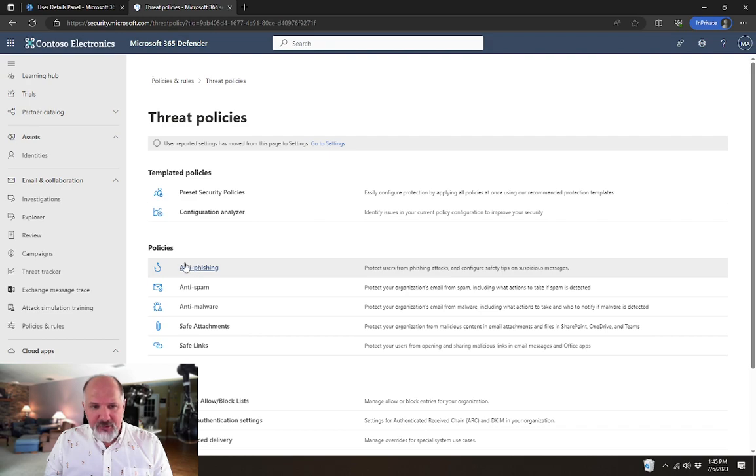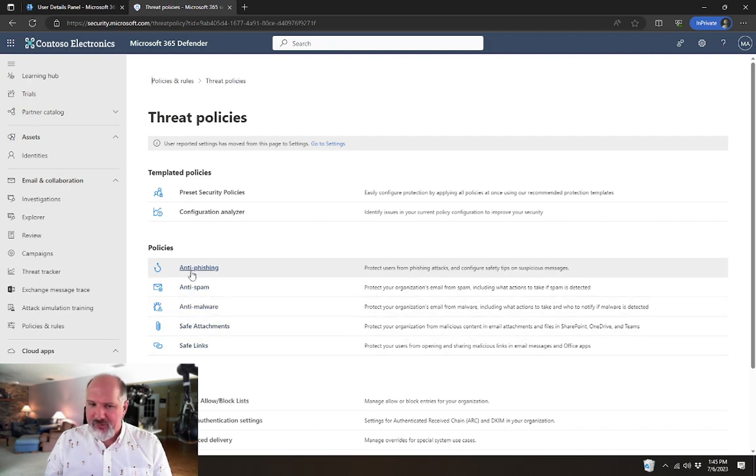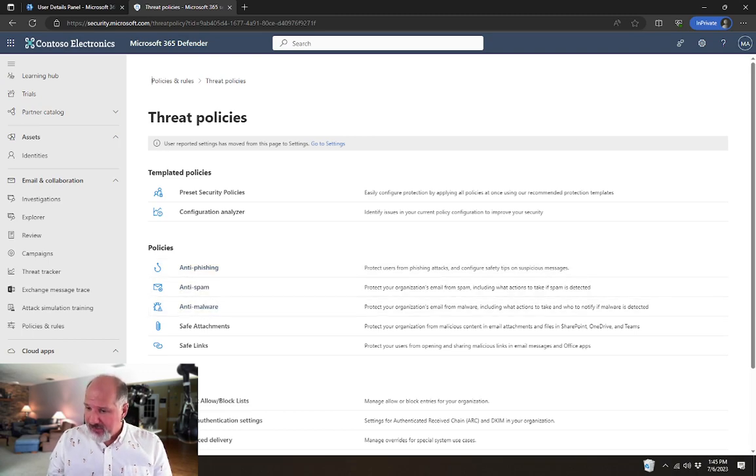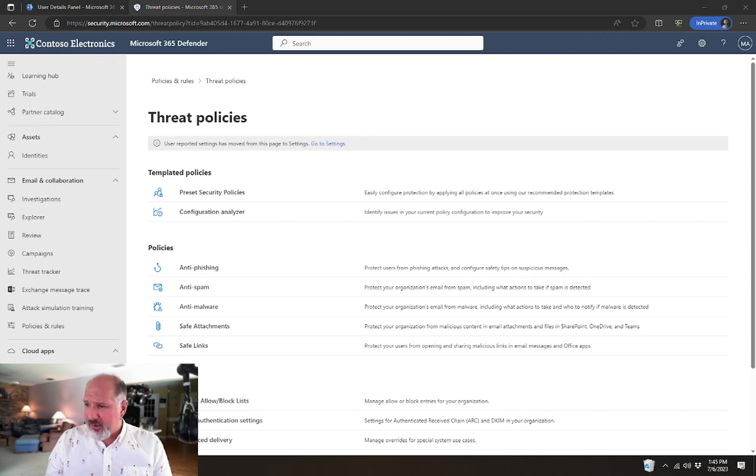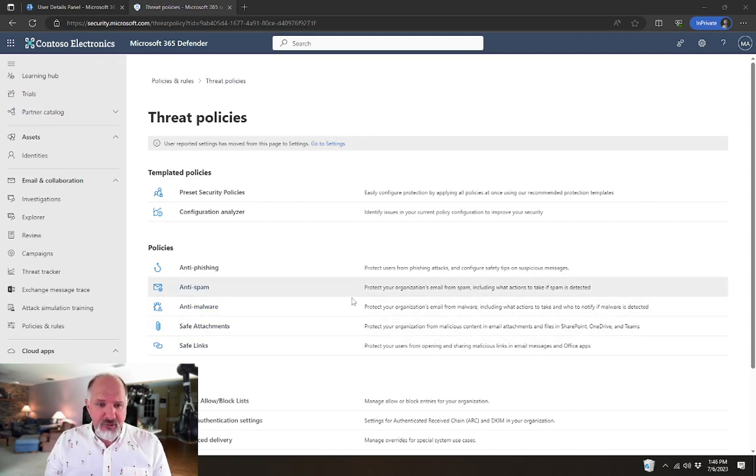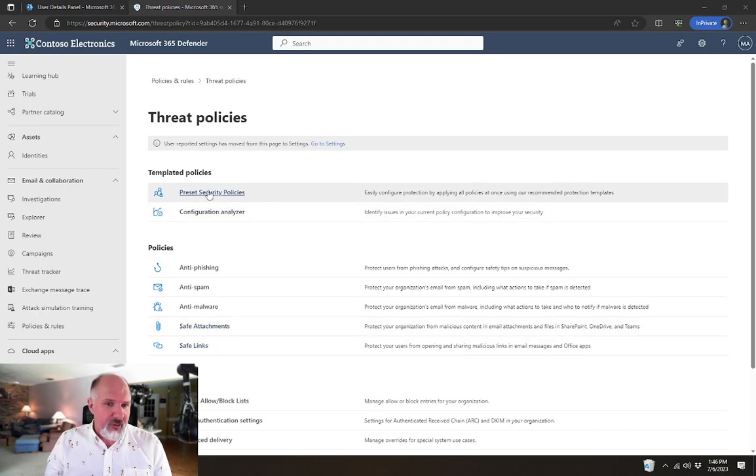you'll see that you have a number of policies that are available in here to do things like anti-phishing, anti-spam, anti-malware, depending on the licensing that you have available in your tenant. If you have Microsoft Defender for Office 365,